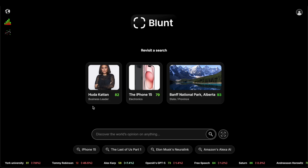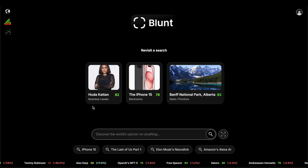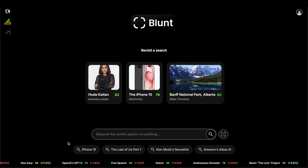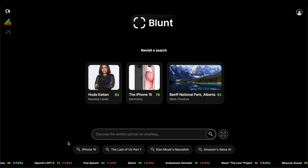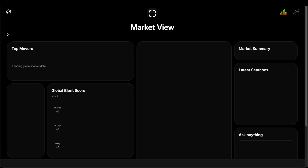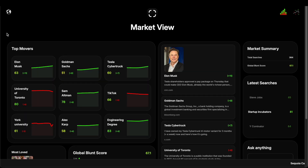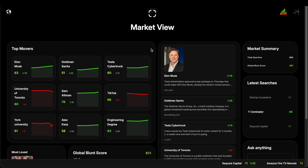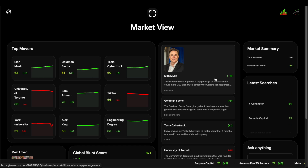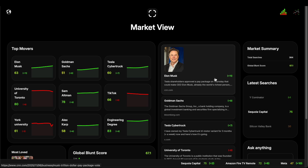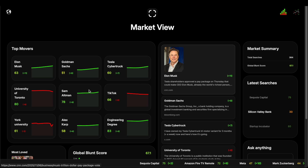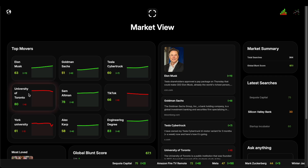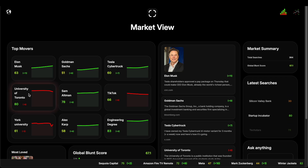It's very important to be able to check up on these things to see how much sentiment shifts. So we've created a market view that essentially shows us how things are changing. Elon Musk went up 11 points because of the news that came out yesterday of his trillion dollar package. Here at University of Toronto went down six points for whatever reason.